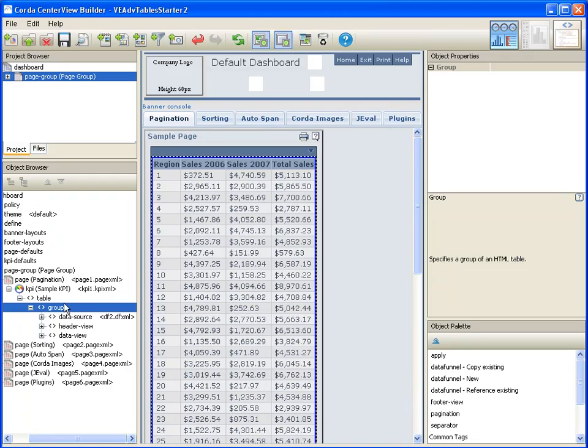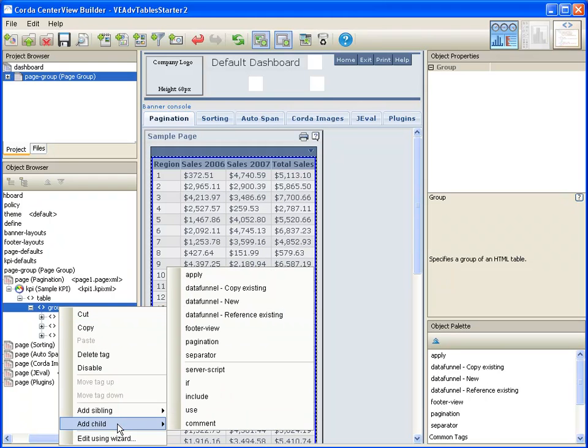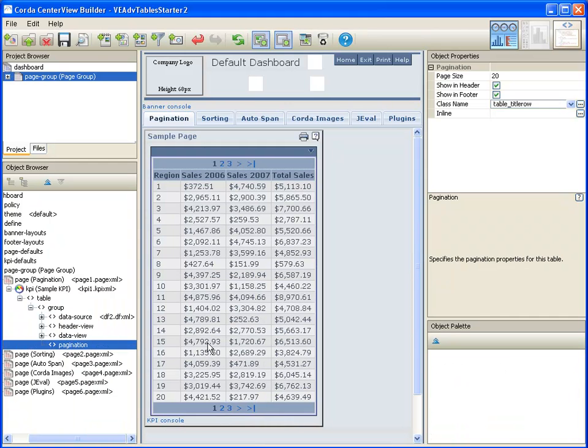To add pagination, I will right-click on the group, select Add Child, and choose Pagination.